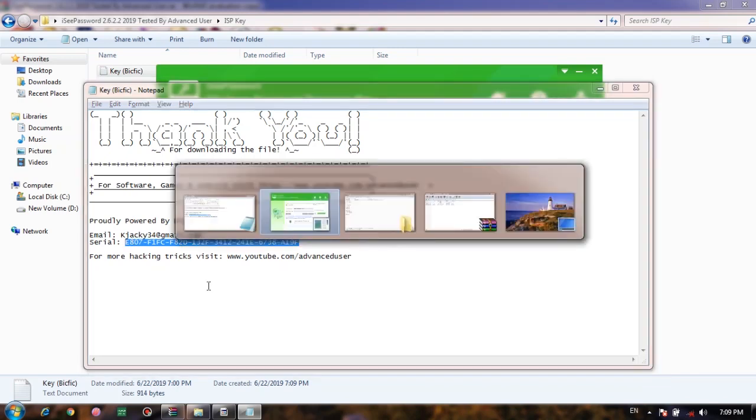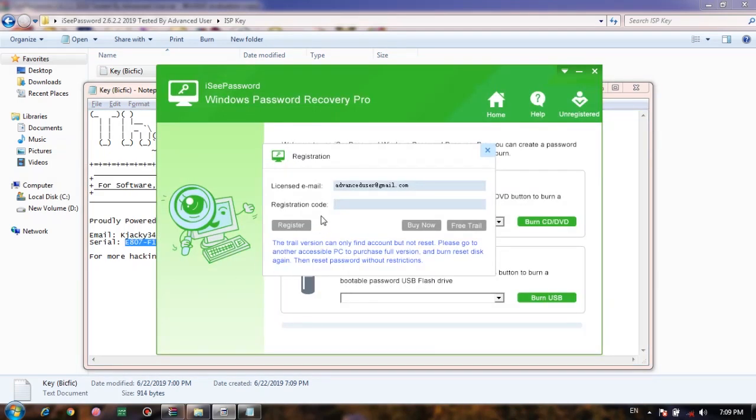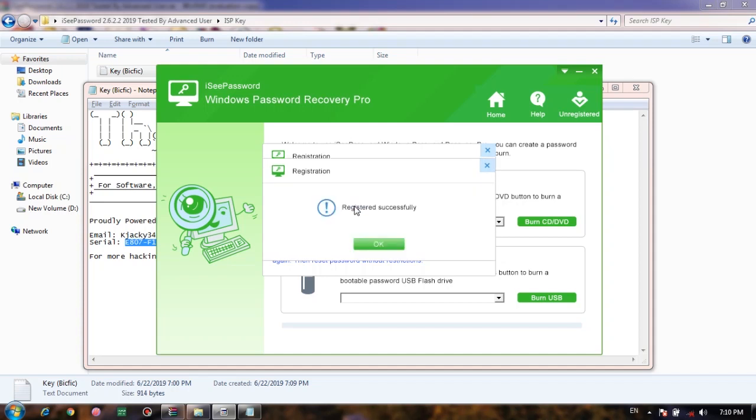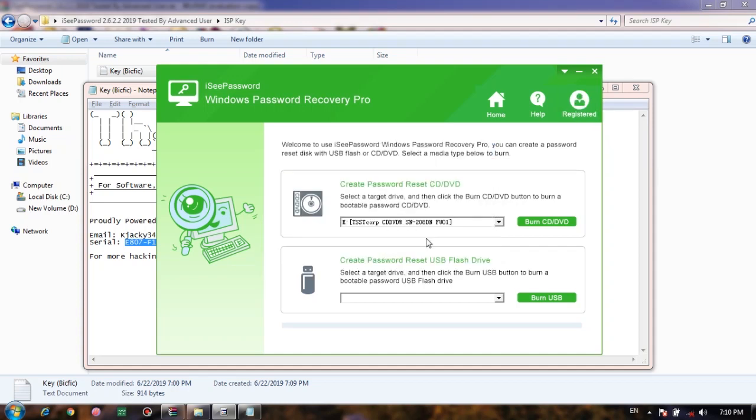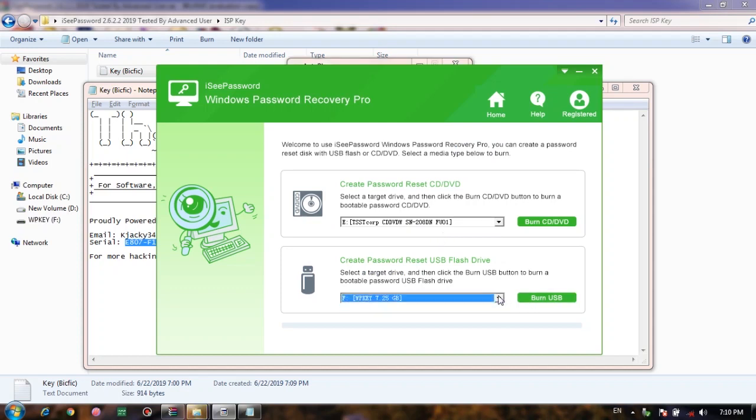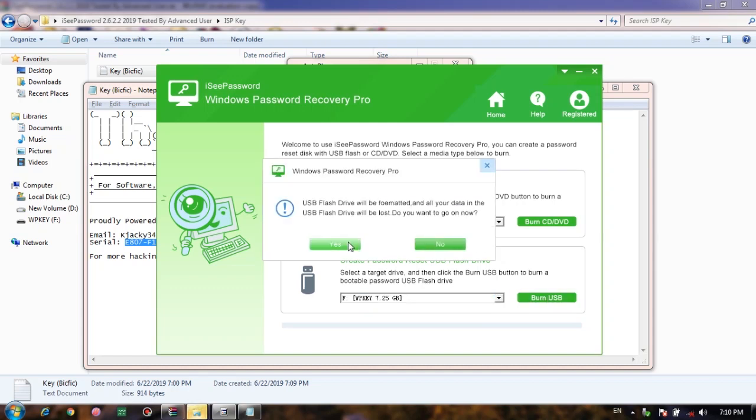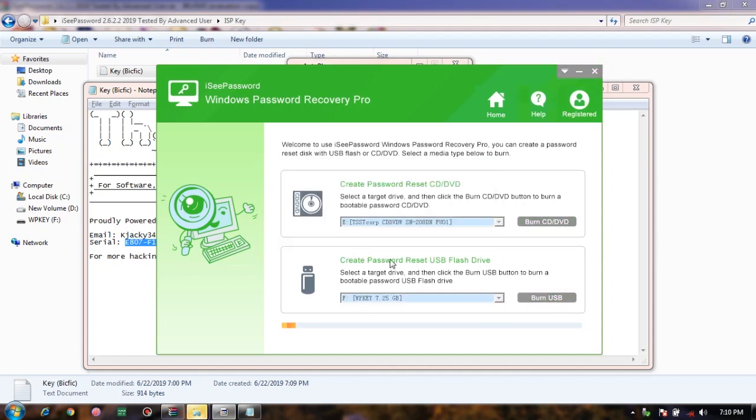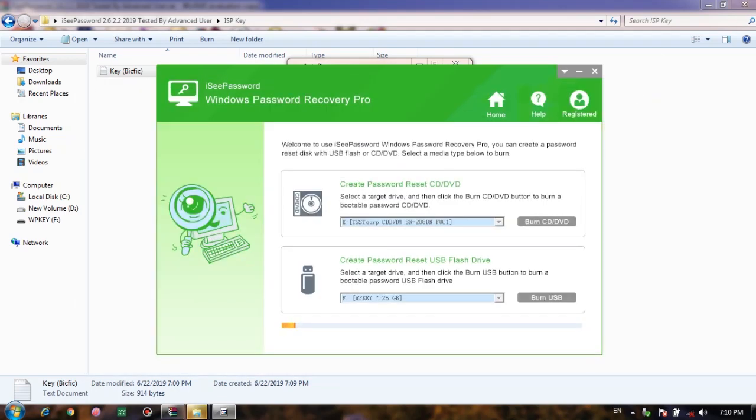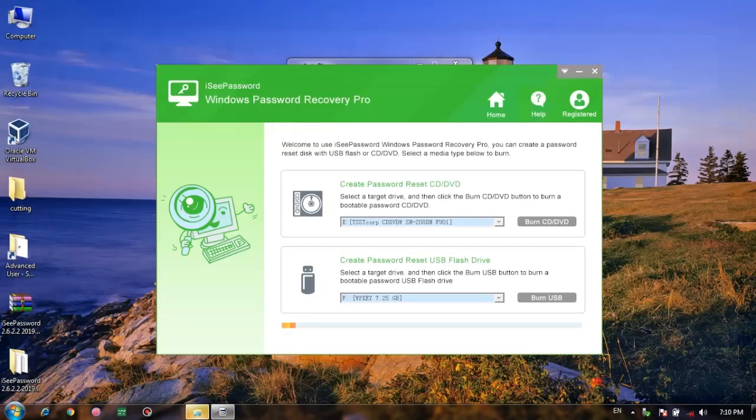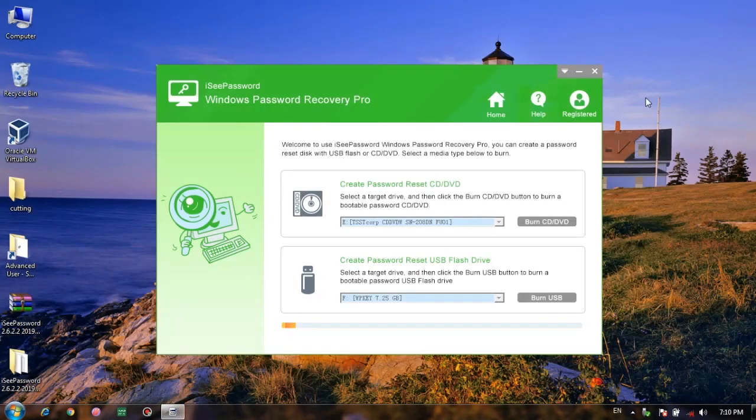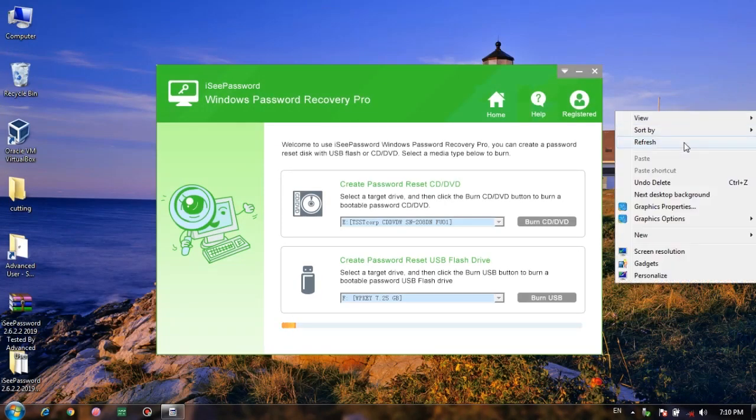Now your software is ready to burn on USB. You need a USB, plug in the USB, and here I have plugged in my USB. Just select the USB and click on Burn USB. Click Yes and it shows that it will be formatted. Copy your essential data, important data, whatever the thing is.